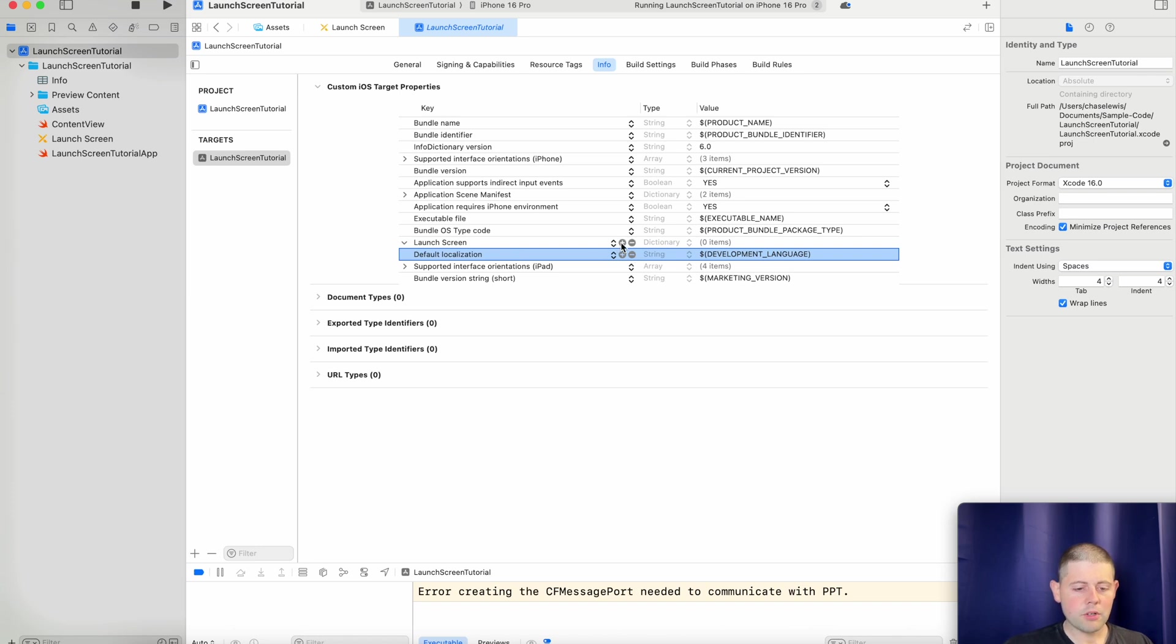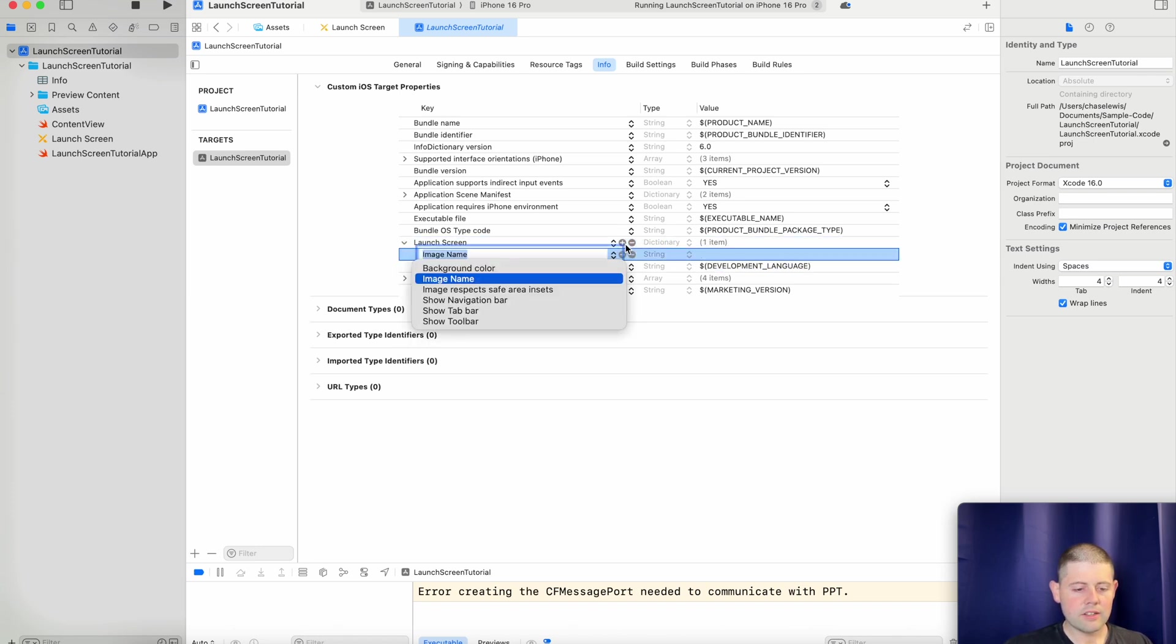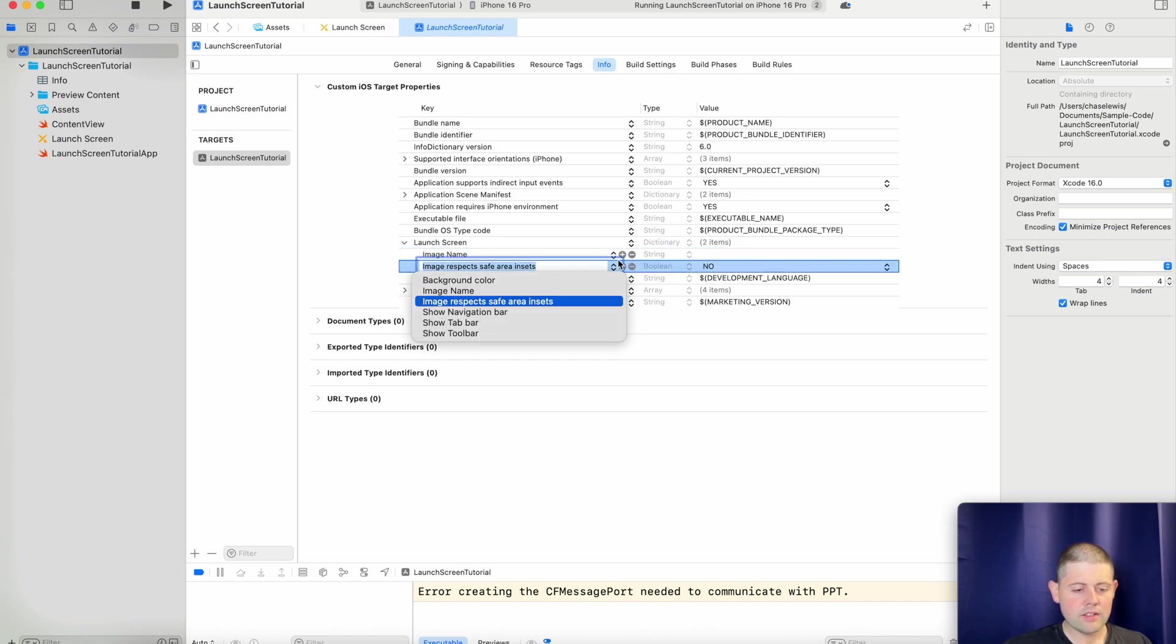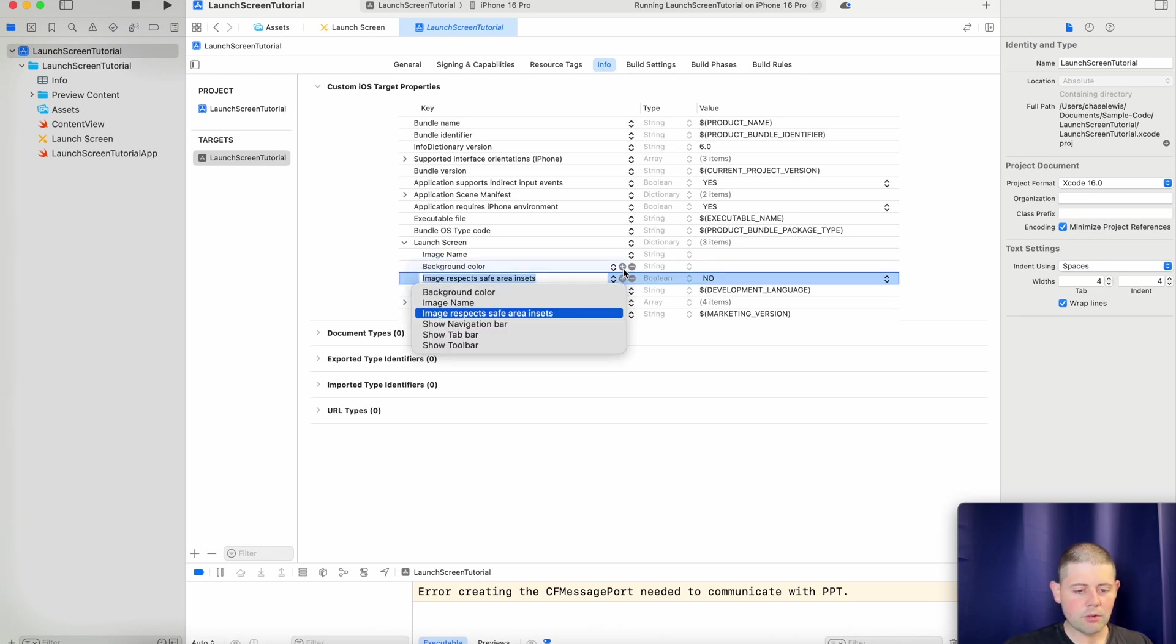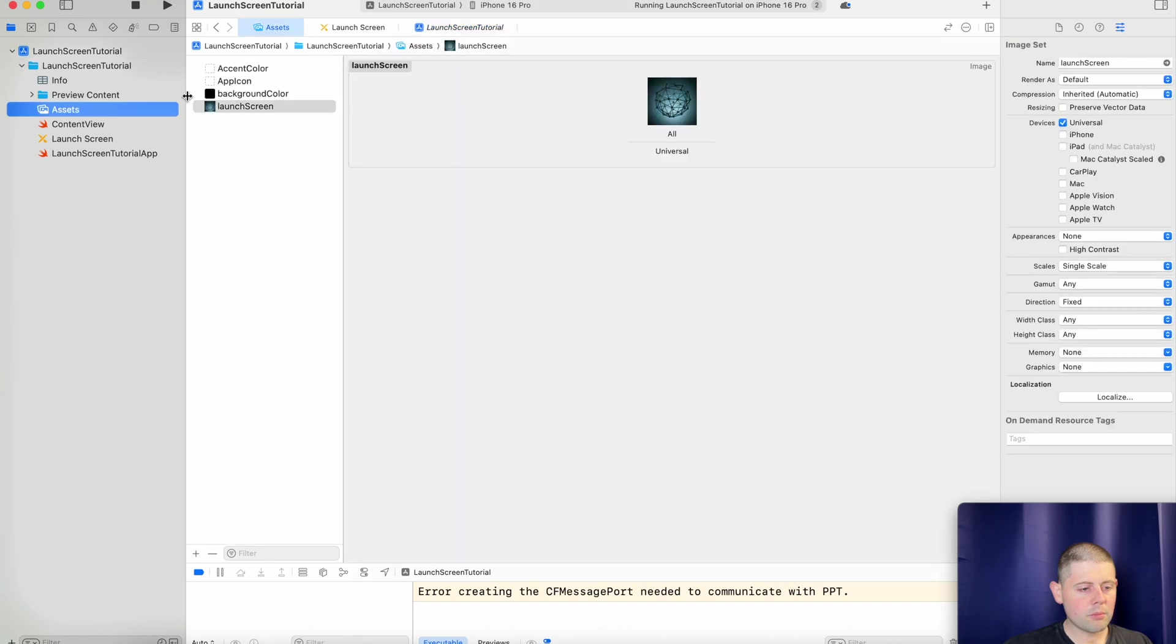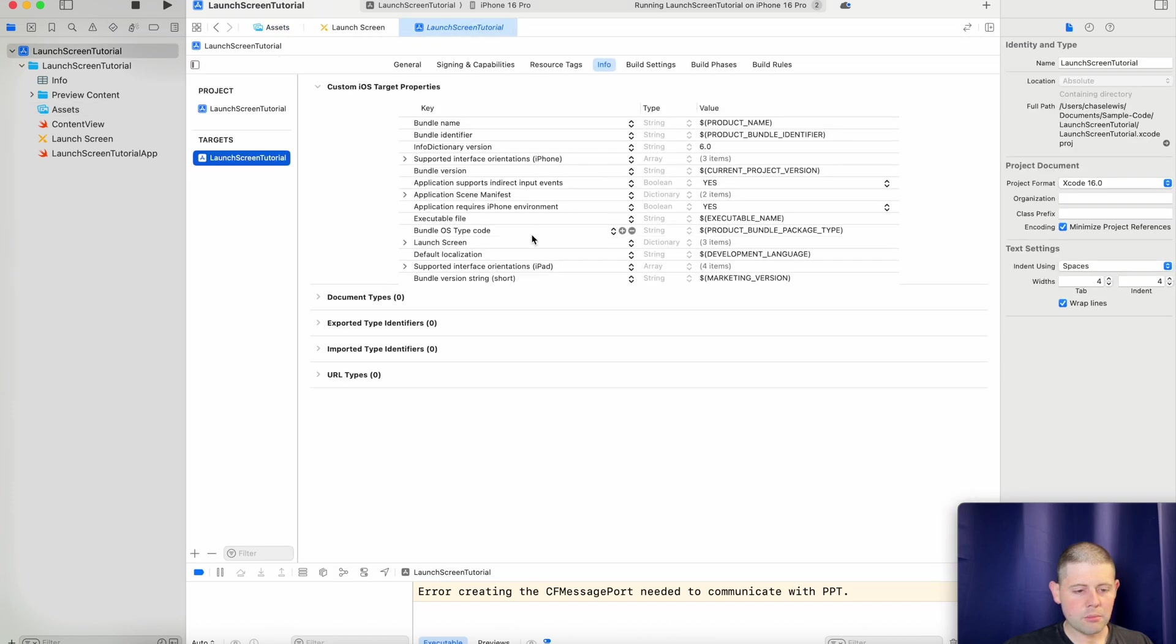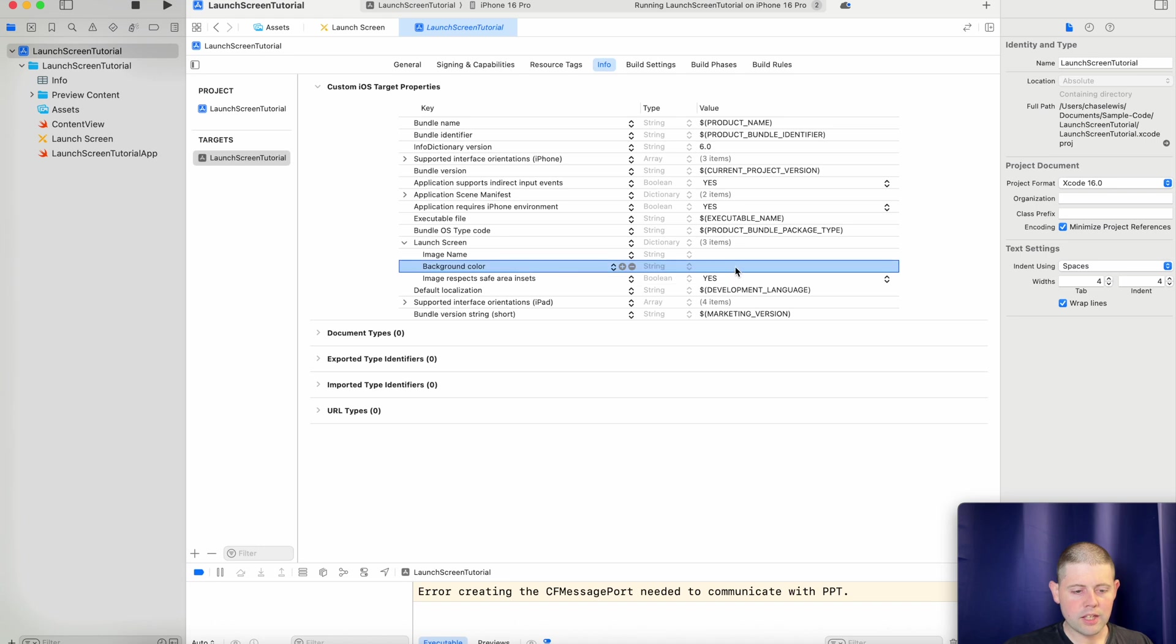And we will choose to add an image name. And we will add a background color. And we will tell it that we want it to respect the safe area insets. So let's start with that one. Let's come in here and change this to yes. Our background color. We will go back to our assets file. And we'll copy the name of our background color. And then going back over here, we will say inside of our background color field that we're going to use the background color.